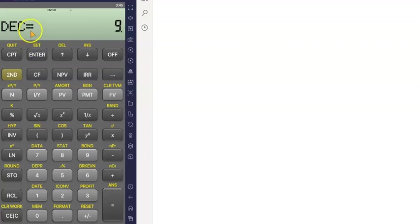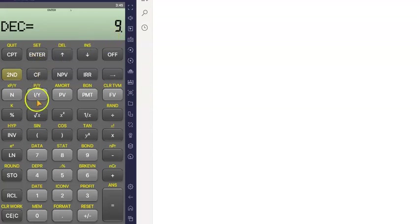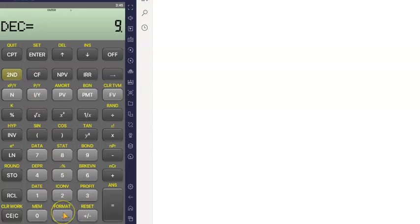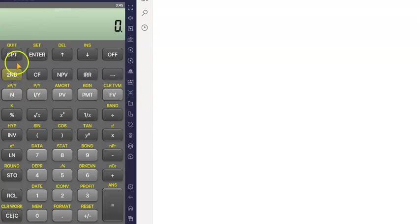You have to press ENTER to confirm, just as you would on a laptop or phone. An equals sign appears, meaning the calculator has been set to nine decimal places. Now to exit from the FORMAT menu, press SECOND and QUIT.